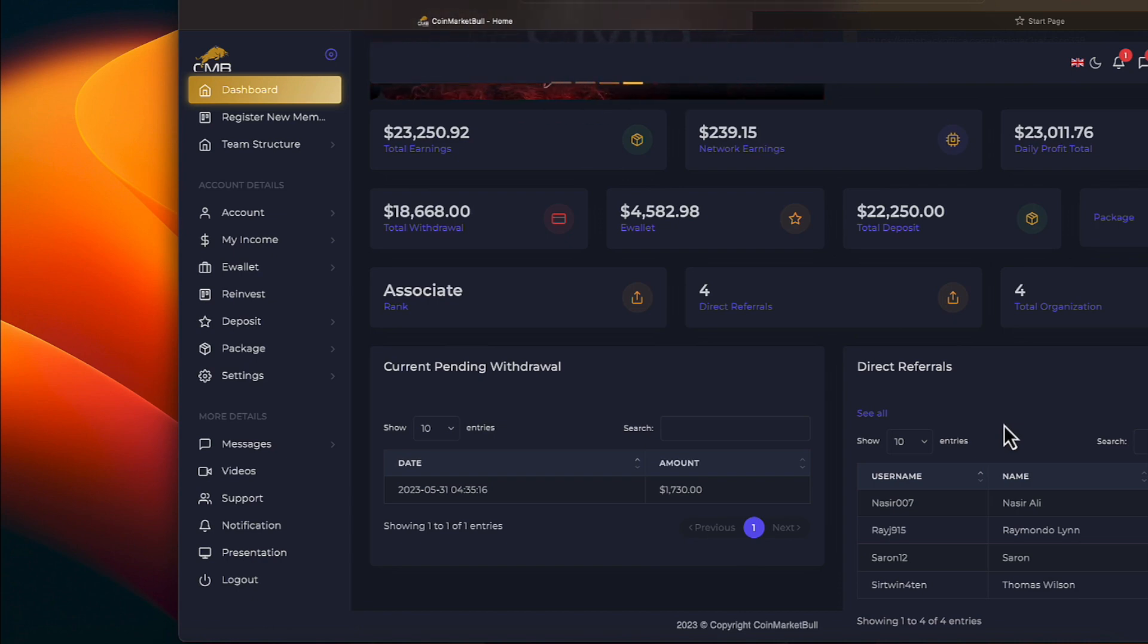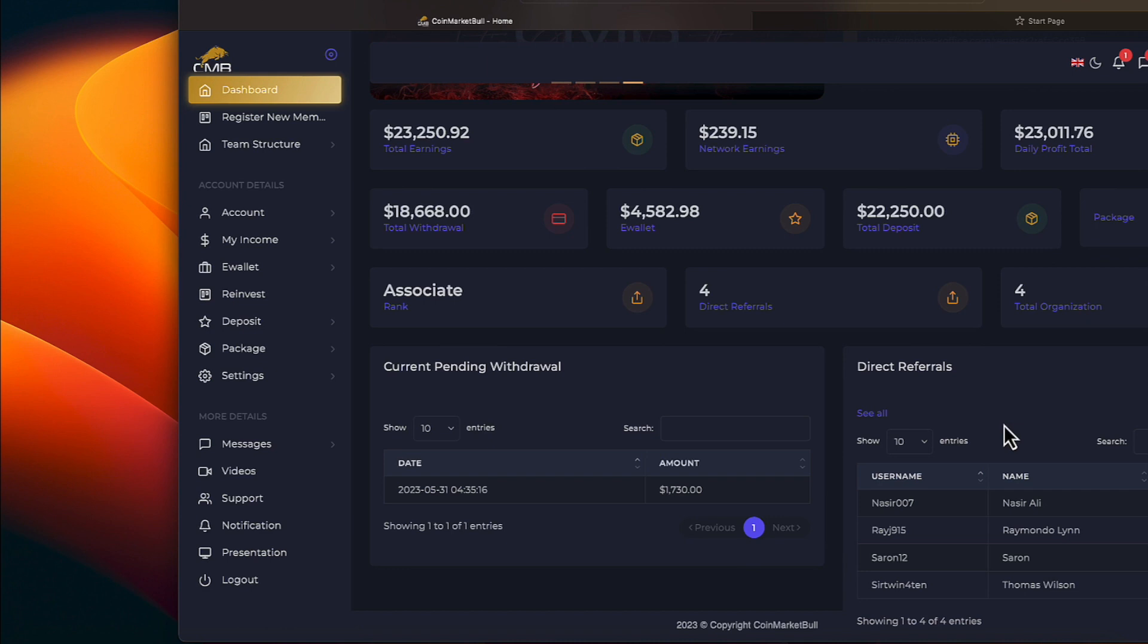Network earnings are $239.15. The total daily profit has been $23,011.76.